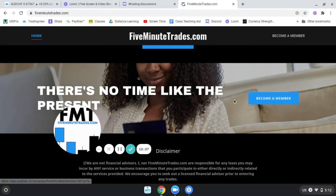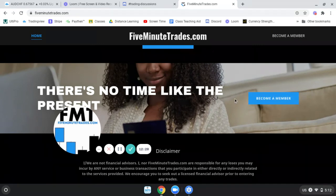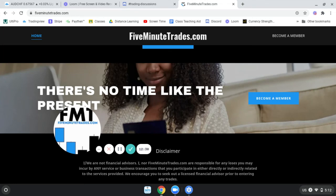Once again my name is Lonnie Williams, I'm with 5minutetrades.com. Thank you for taking the time to spend with me over this short video regarding my trade on the Australian dollar versus the Swiss franc. I'm going to be making more content like this and I hope that you join me along for the ride. Take care and God bless.